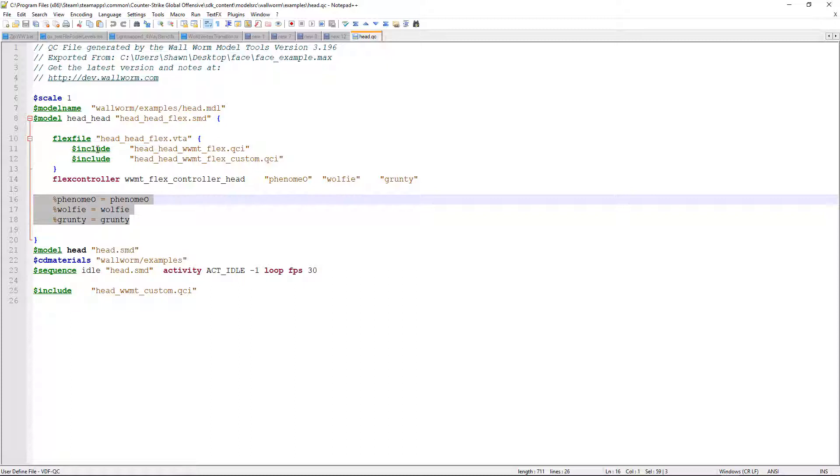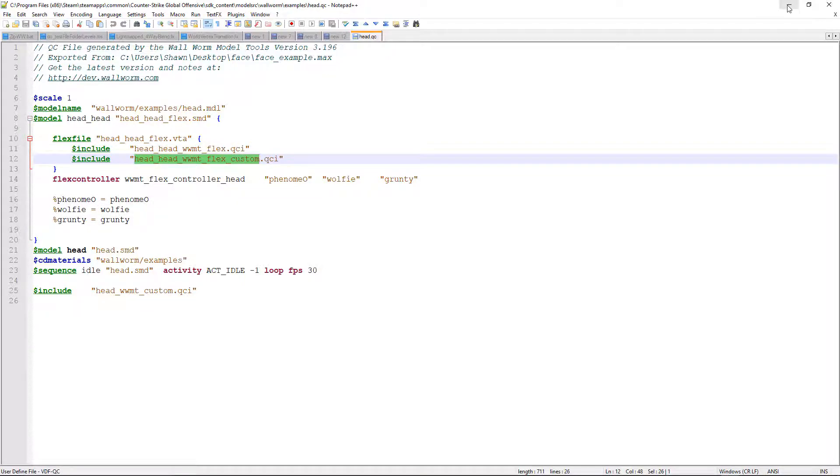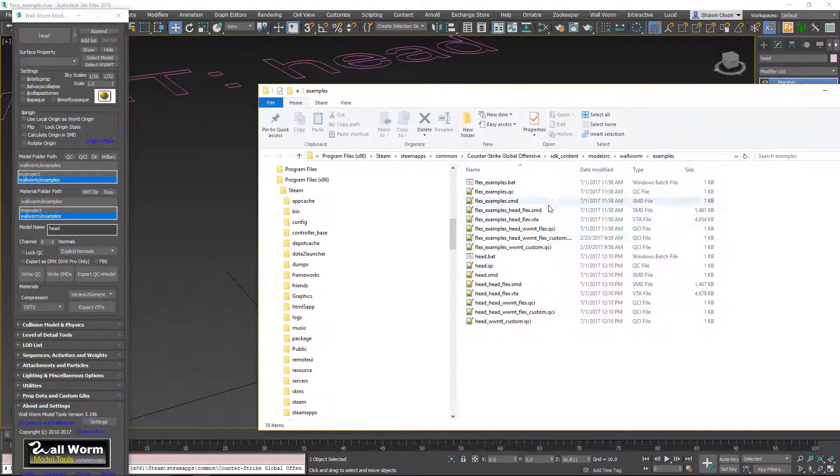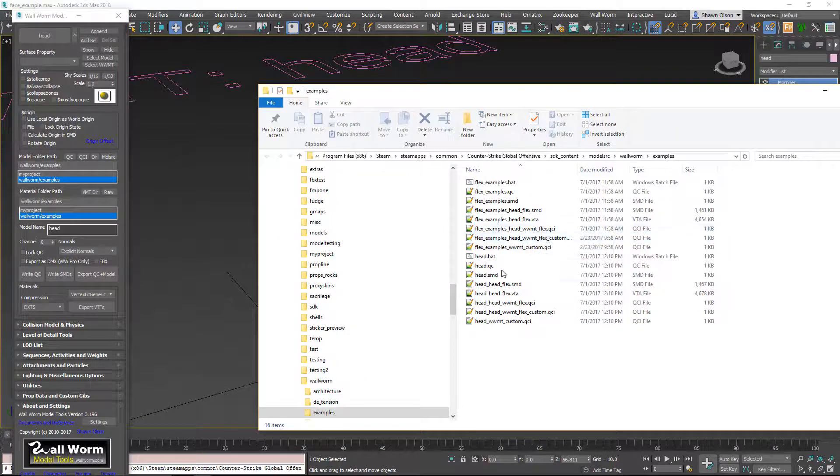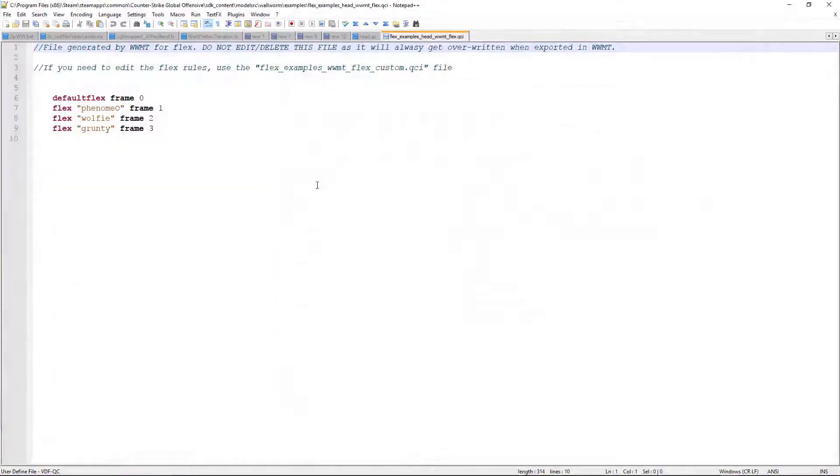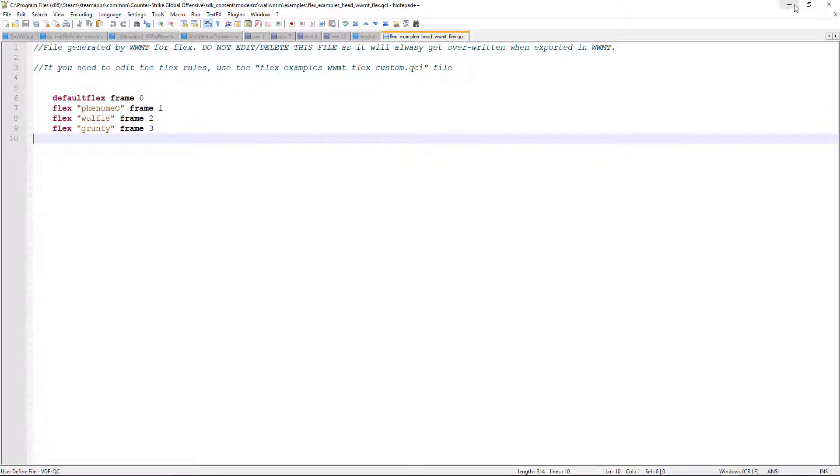And there's also another file here. You see it's including another flex and a custom. Let me open up the model source folder here. I'm going to open up this flex here and you see where it named, it labeled these and gave them frame numbers. So that's how that works.